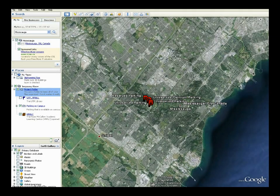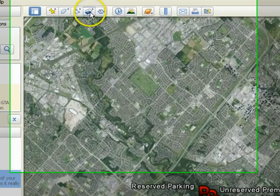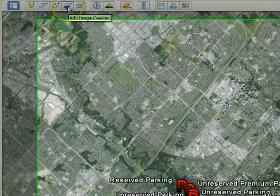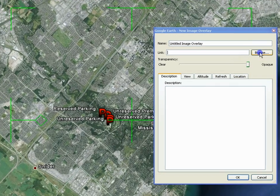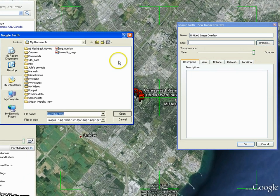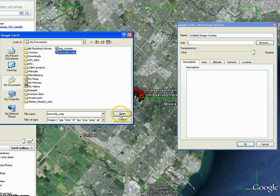Select the image overlay icon from the toolbar at the top. The properties window appears. Browse to the file that you wish to overlay.